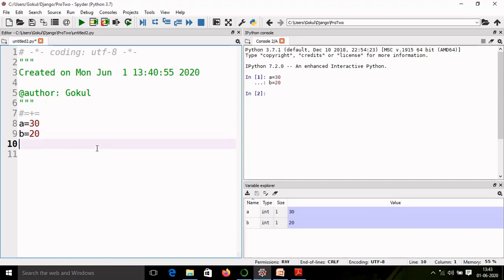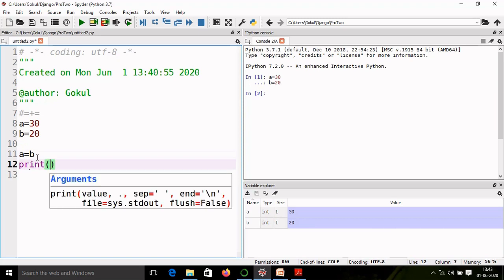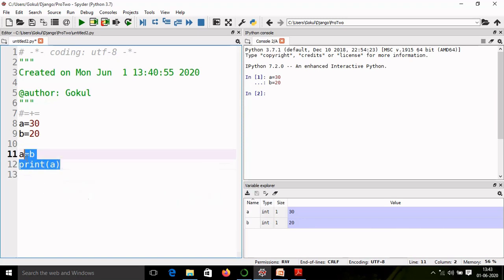Now we will perform an operation. We can write a equal to b. So what will happen? The value of b will be stored into a. Now value of a becomes 20. And if I print a, I will get a is equal to 20. That is going to be correct.